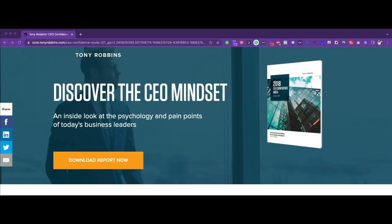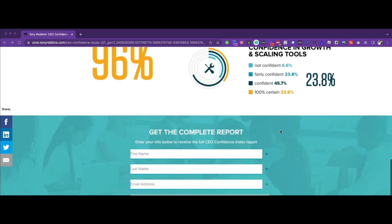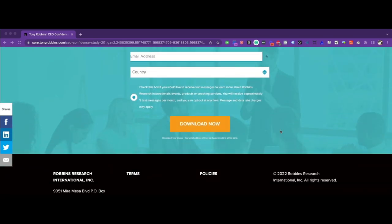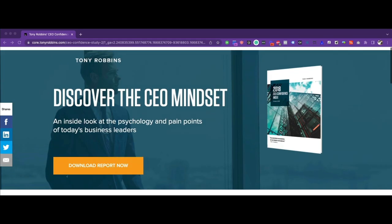Let's take our first example from Tony Robbins. Most of you might already know who Tony Robbins is, but those who don't, I would strongly recommend checking out his books and self-help programs. This is a lead gen page and the aim is to capture first name, last name, email address, and country. Let's tear down this page piece by piece.